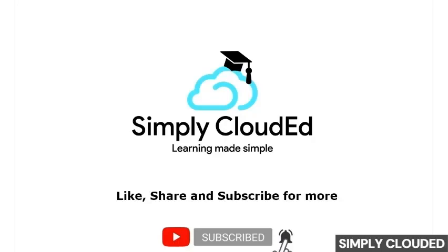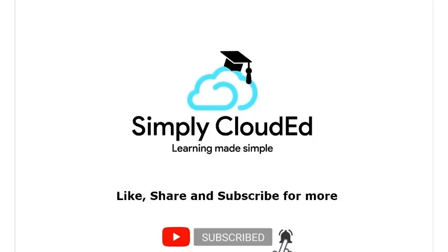Thank you for watching. Please like, share, and subscribe for more such videos at Simply Clouded. To subscribe to our channel please hit the bell icon at the bottom.